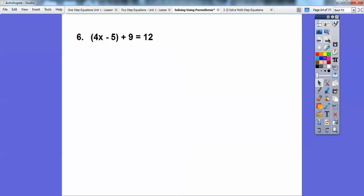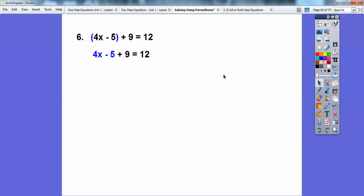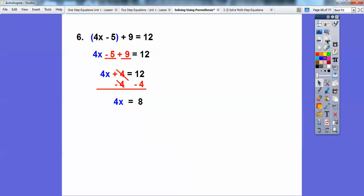Let's try the quantity 4X minus 5 plus 9 equals 12. Nothing is in front of the parentheses, so just drop them — they're there to confuse you a little bit. Now combine like terms: negative 5 plus 9 is 4. So we have 4X plus 4 equals 12. Subtract 4 from both sides: 12 minus 4 is 8. Divide by 4, and we get X equals 2.